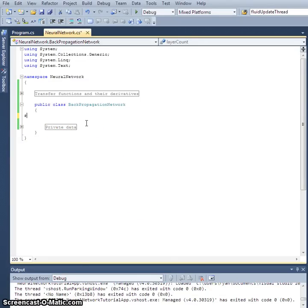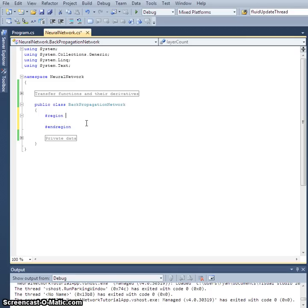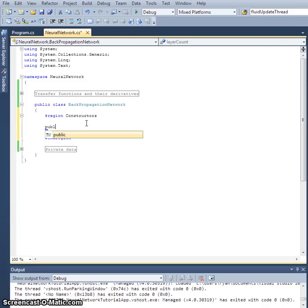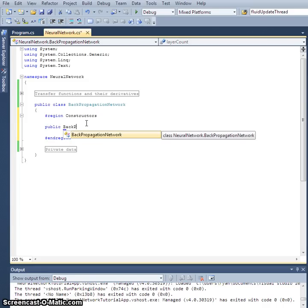Next, let's create another region and this will be for constructors — we will likely have multiple in the future. We can name it 'public BackPropagationNetwork'.